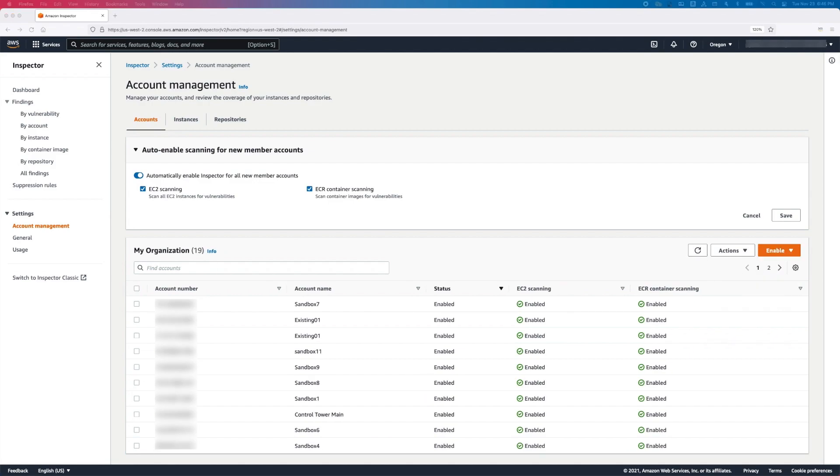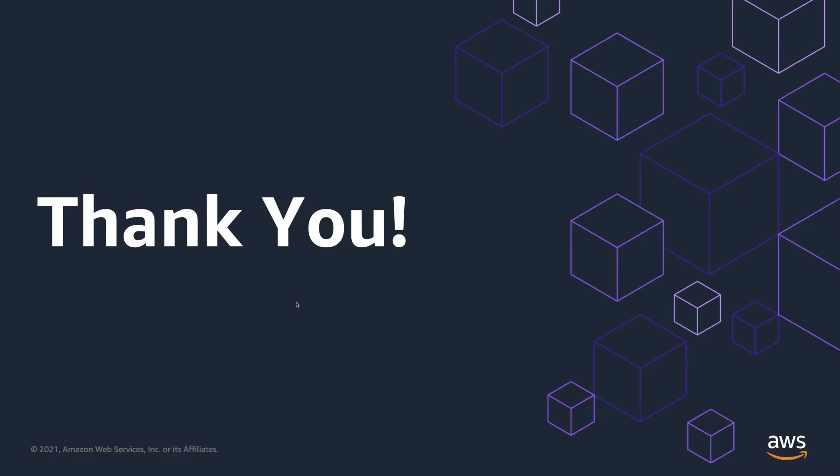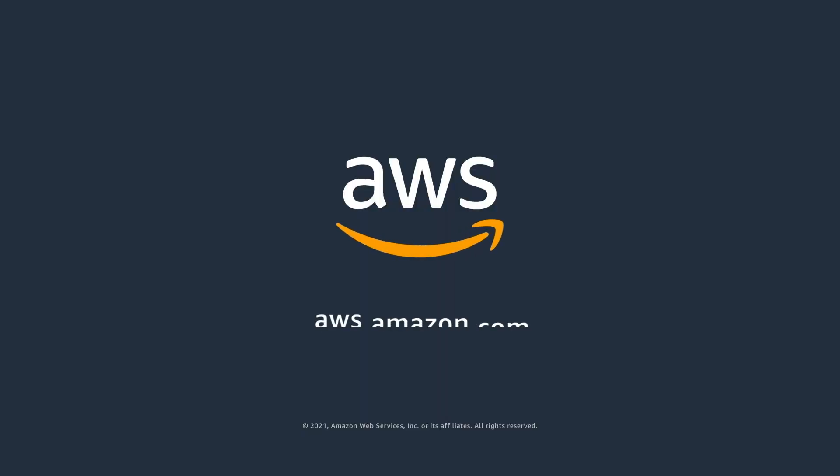For more information, visit the Amazon Inspector documentation.